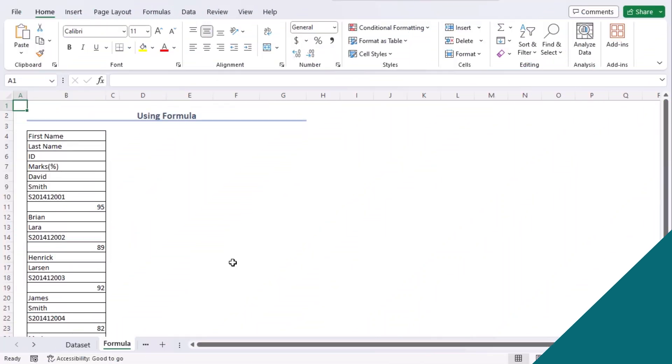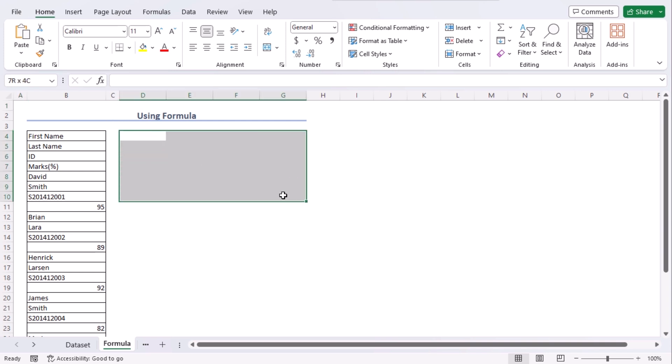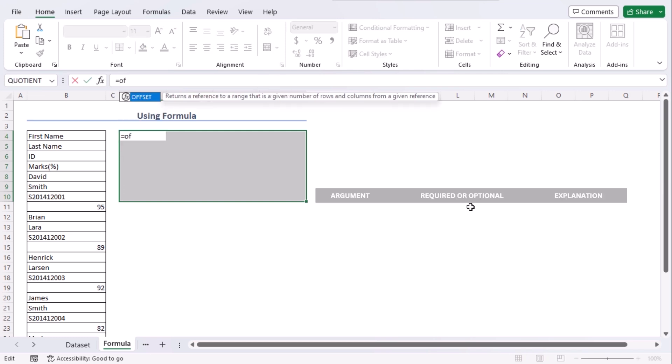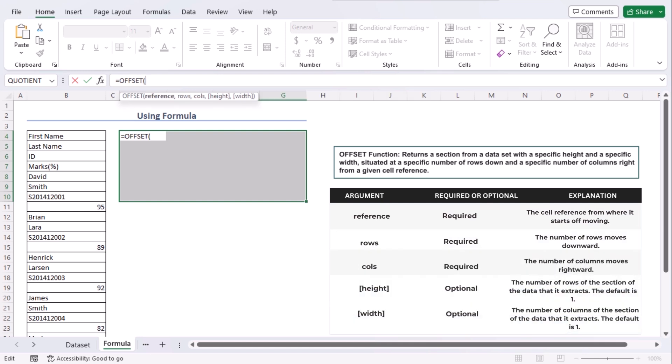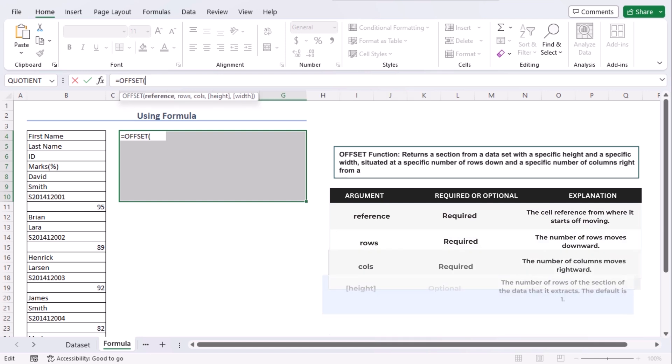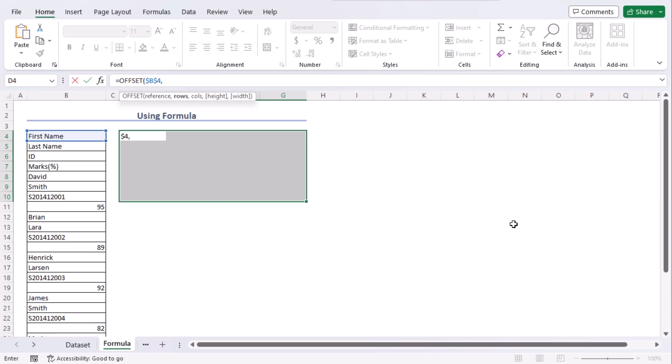In this method, we will convert our data from this one column to a table within the range of D4 to G10. Let's select it first. And let's use a formula in the formula bar. Equals OFFSET, tab. It will bring us rows and columns according to a reference. Here our reference is B4. Let's make it constant using F4 key. Comma.